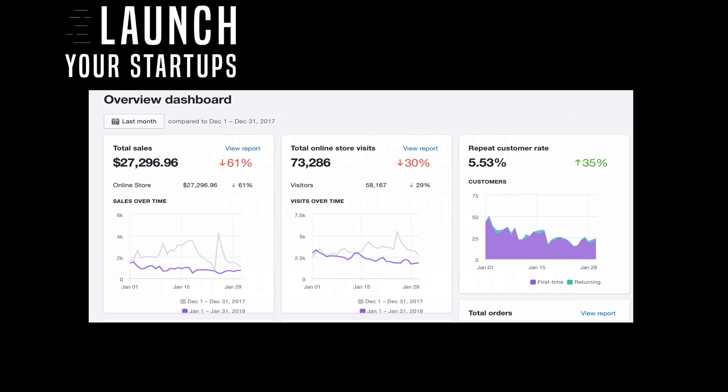My repeat customer rate is at 5.53%. That's another thing I want you guys to keep in mind - when you're building a brand, you get this sense of loyalty from your customers and they're more likely to be repeat customers.